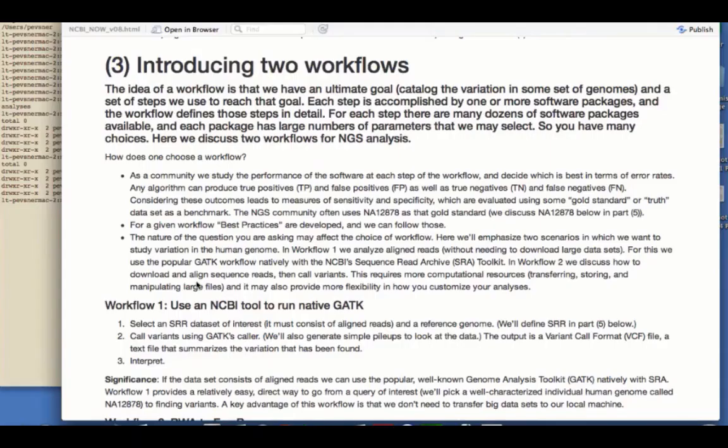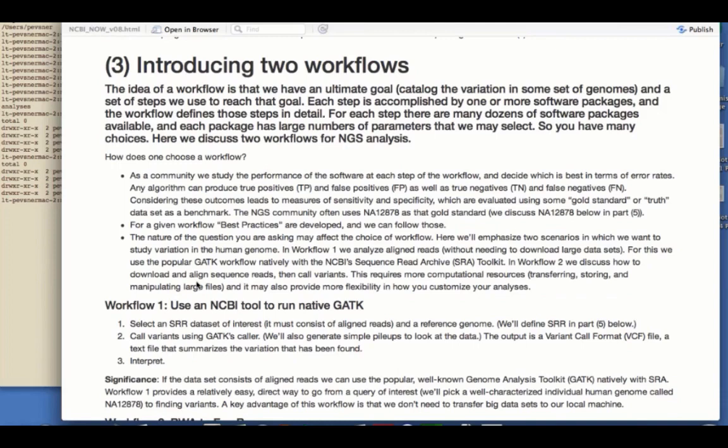Let's talk about workflows. The idea is that we have an ultimate goal. For example, catalog the variation in a genome or a set of genomes, and a set of steps we use to reach the goal. Each step is accomplished with one or more software packages, and the workflow defines all those steps. For each step, there may be dozens of packages that are available, each of which has a large number of parameters that we may choose.